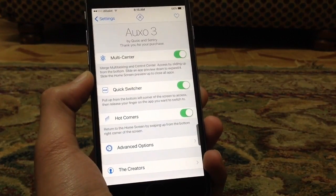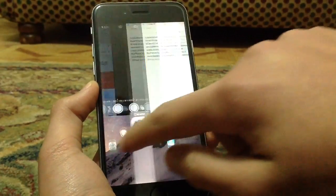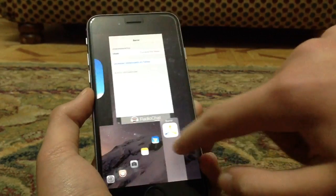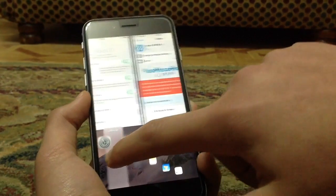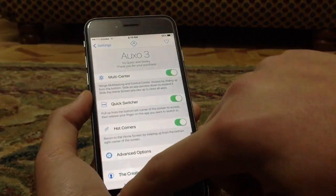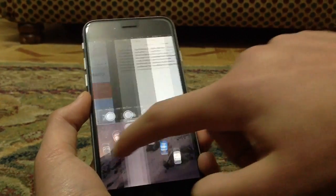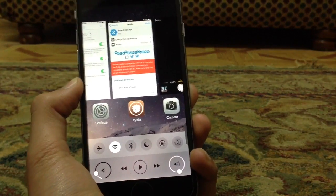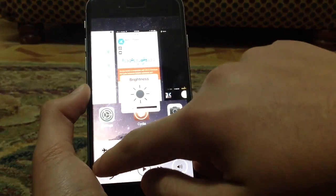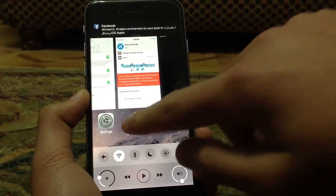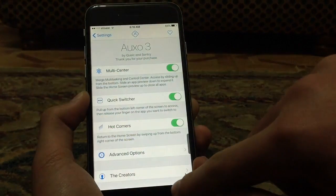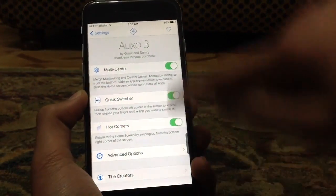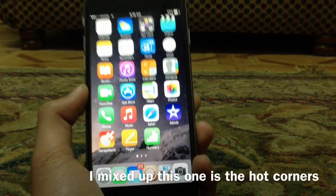The next tweak is Uxu 3, and yes, it works on iOS 8.3. It allows you to have a nice multitasking switcher experience. It has three features — the first is Hot Corners: just by swiping from the left corner, you can access any app in the multitasking switcher. When you open the multitasking switcher itself, you've got Control Center merged in, which looks pretty nice. There's also the Quick Switcher feature, which lets you go back to the home screen by sliding from the right corner.